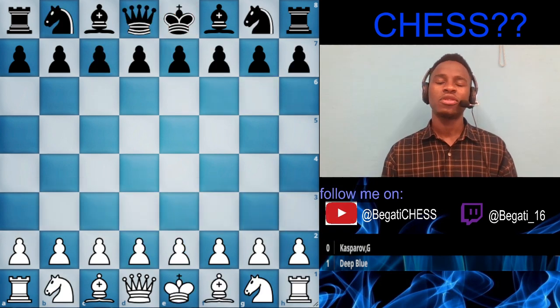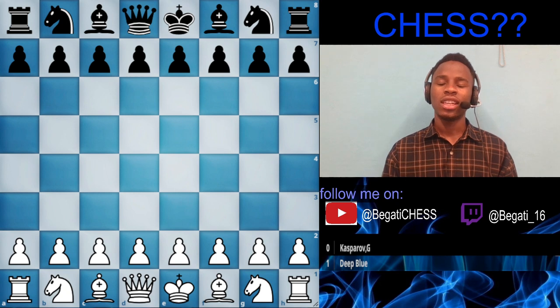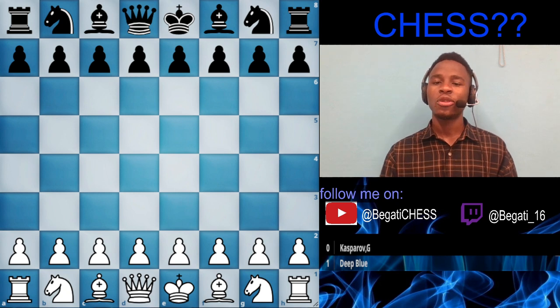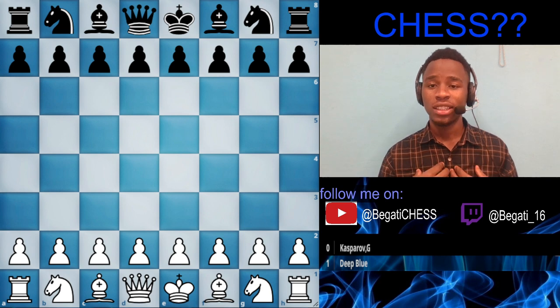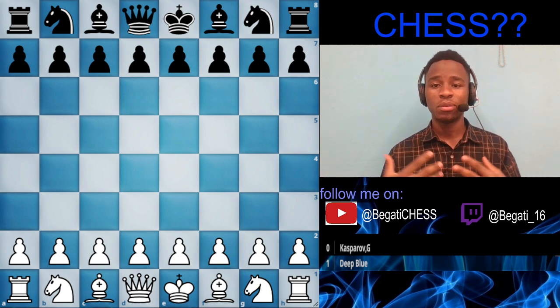By the way — before I did my research, I had written down my own definition of chess. My conclusion: chess is fun.